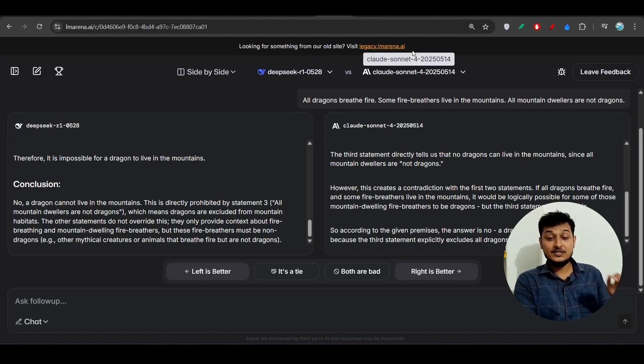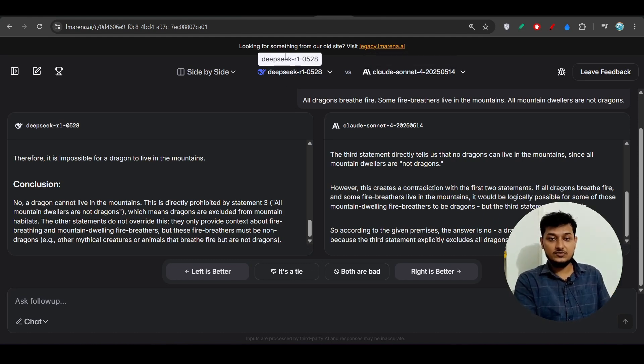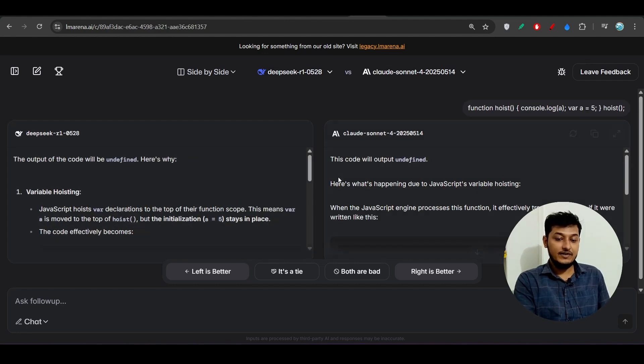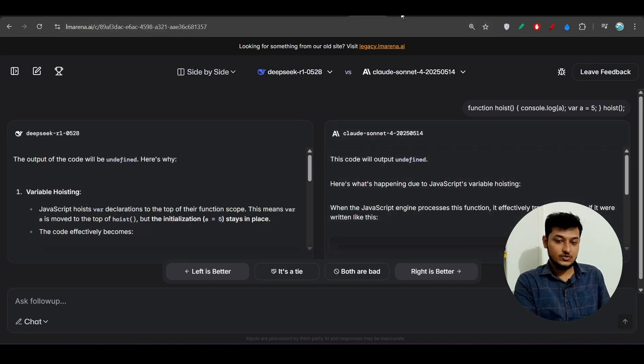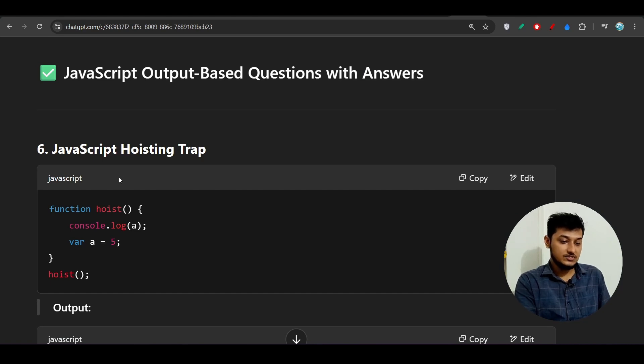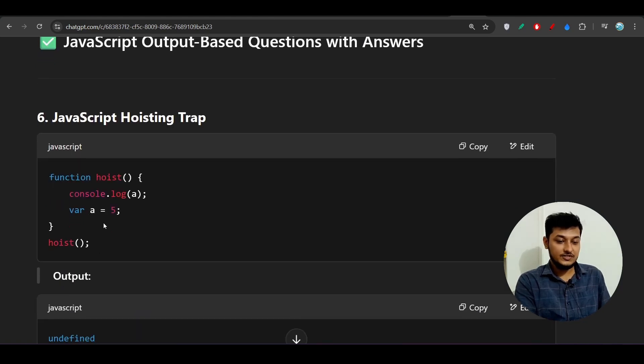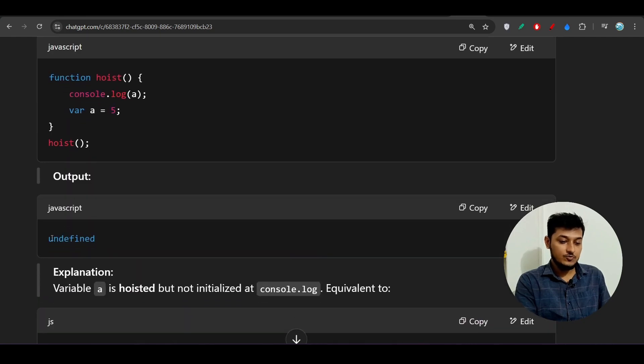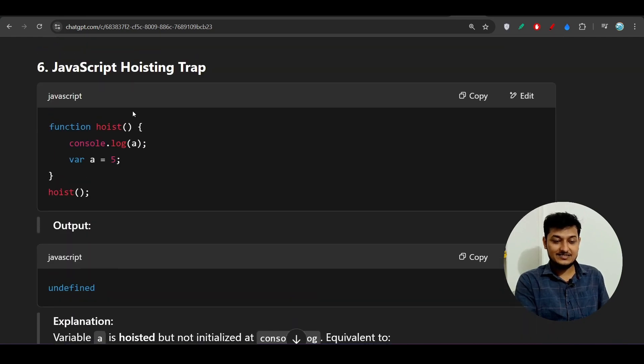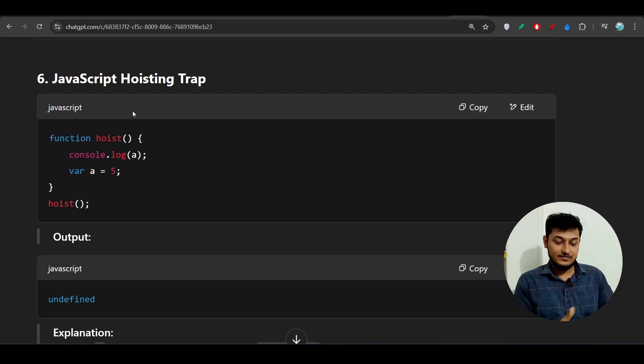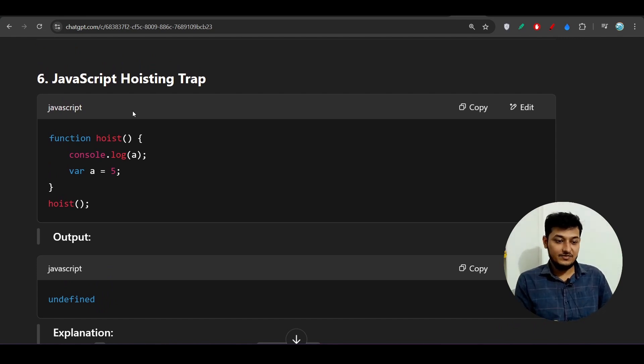If I test this output based question, this is a JavaScript tricky output based question, this void string trap. What should be the output here? You see the output should be undefined and this is a little bit tricky question that many interviewers ask in a JavaScript interview.